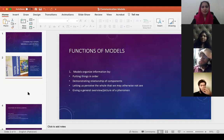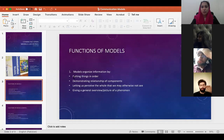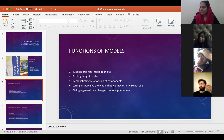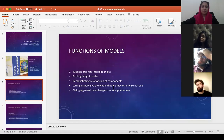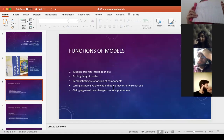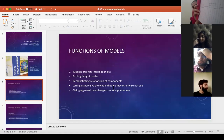Then we started our discussion about different functions of models. We said that models organize information. How do they organize information? They put things in order for us.